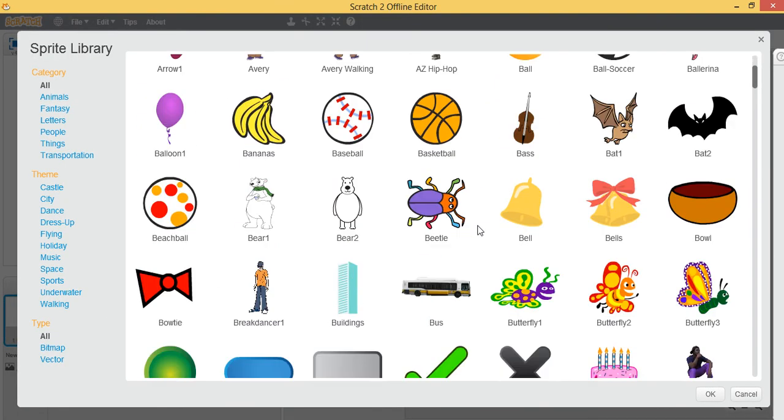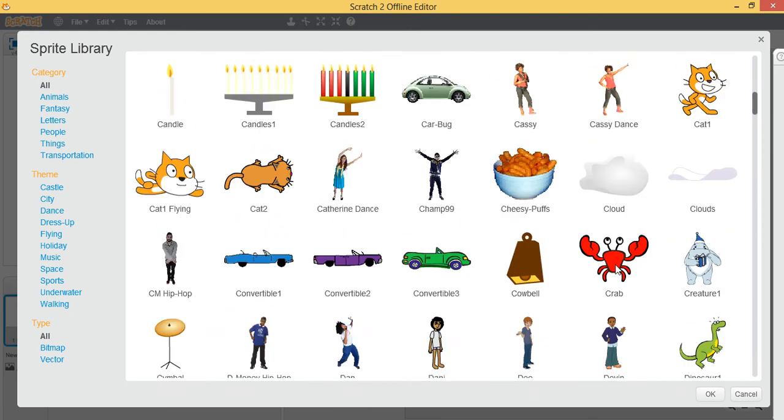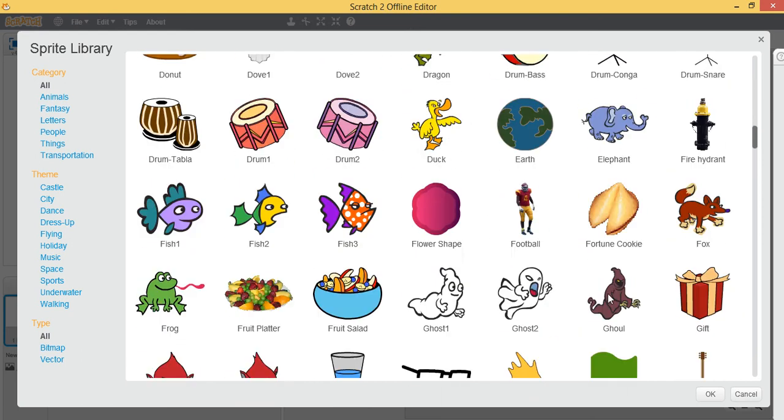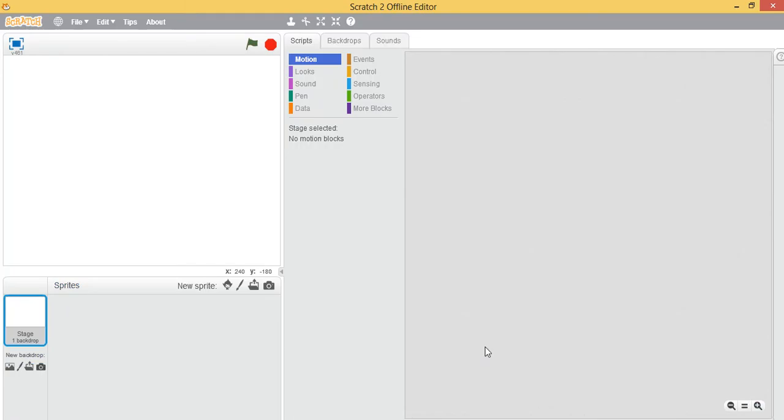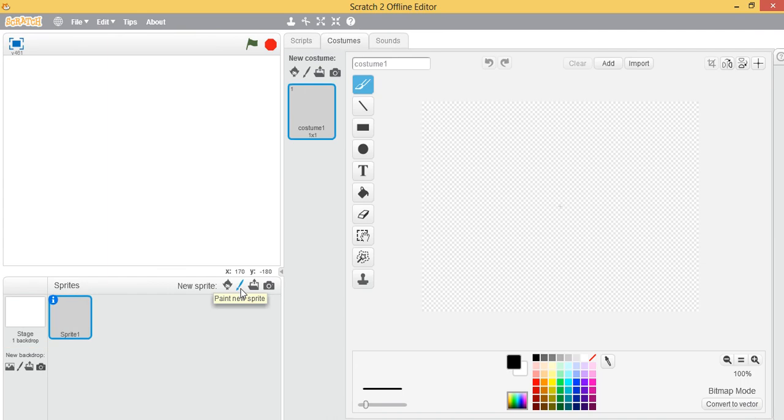Let's see if we have anything similar to Pac-Man in our sprite library. We don't have it here, so we need to create our own. Here you have various options to create this Pac-Man. Let's go to the circles tab.